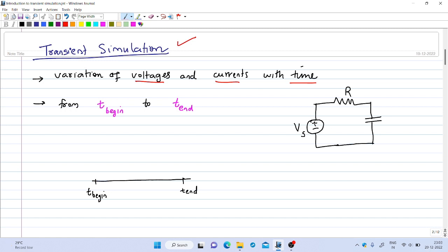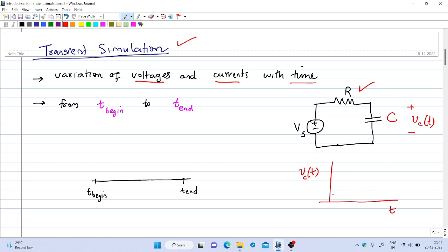If we have a DC source connected in series with a resistance and a capacitance, and we are interested in calculating the voltage across the capacitor, then from circuit theory basics we know that the voltage across the capacitor, say Vc(t), will be like this. As time progresses, if the initial charge in the capacitor was zero, the voltage will rise from zero and exponentially rise towards the DC source value.